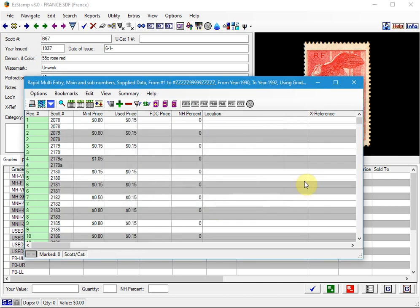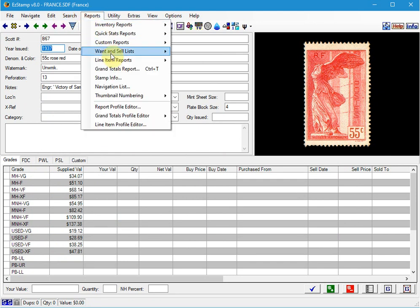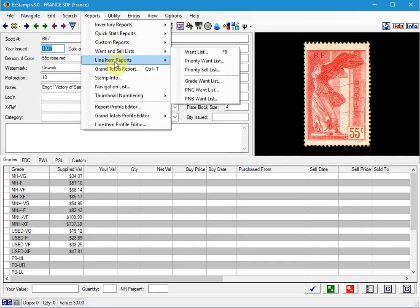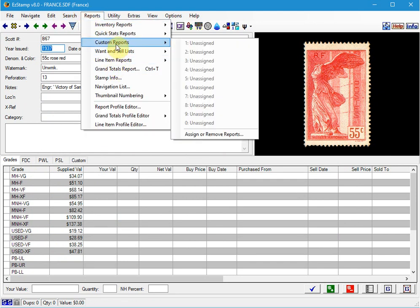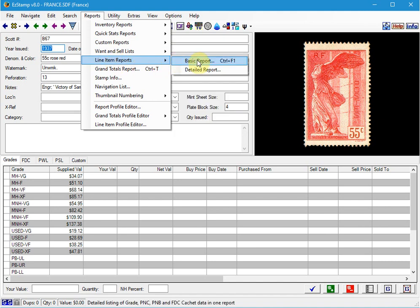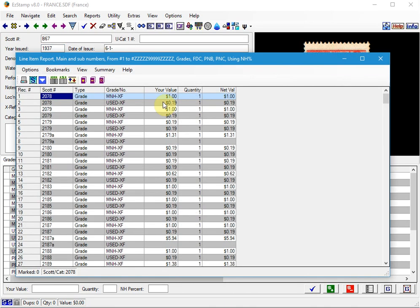It's done it. And if we run that Line Item Report again. You'll see all the Used Stamps have been changed to Used Extra Fine. The Mint Never Hinged Stamps were never touched.